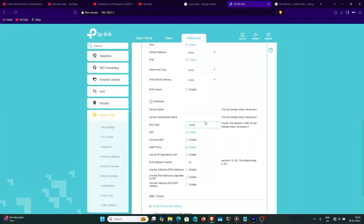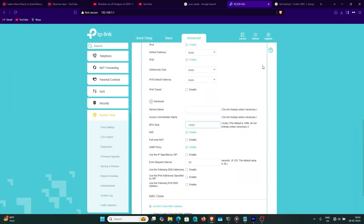Now for the MTU part — before my broadband network gateway upgrade in Calcutta Telephones, the older BNG used 1460 as MTU. That caused a lot of problems for me. Various websites like GitHub, Azure, ChatGPT, Oracle Cloud did not open after rebooting the modem. After rebooting I needed to disable the interface and re-enable it — only then could I access those sites. Even pinging was not possible. After thorough research, I found that it was an MTU issue.